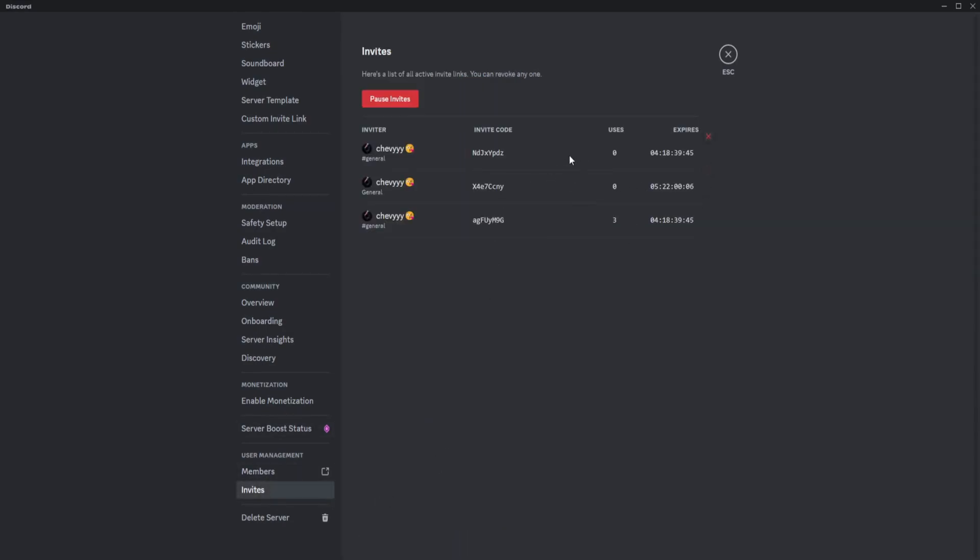Even if you turn the create invite link off, there are still pending invites from old invite links. These are the old invite links and invite codes.